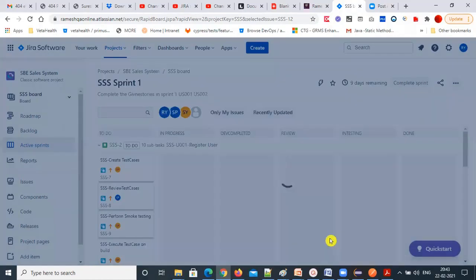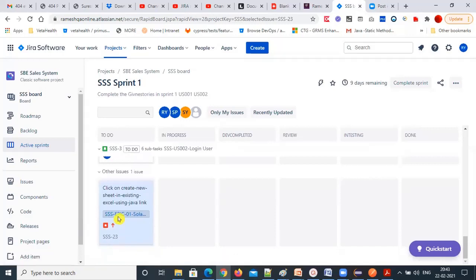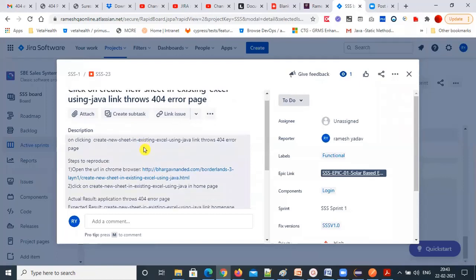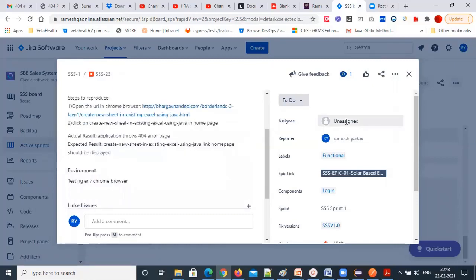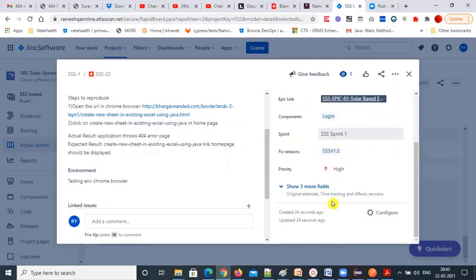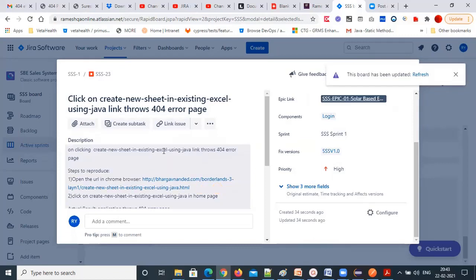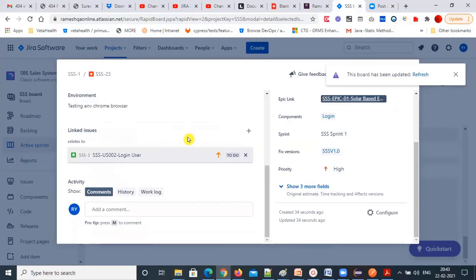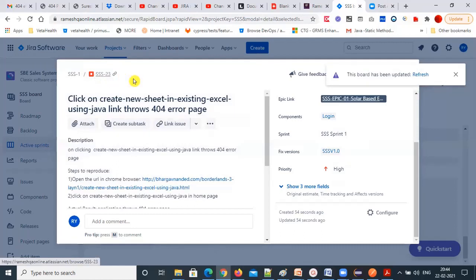Click create — the bug will be created. For example, SS23 is the bug ID. All the details are shown. You can assign the bug to a particular developer, and they will take care of it. This bug ID — SS23 — you will mention in the test case document in the bug ID column.